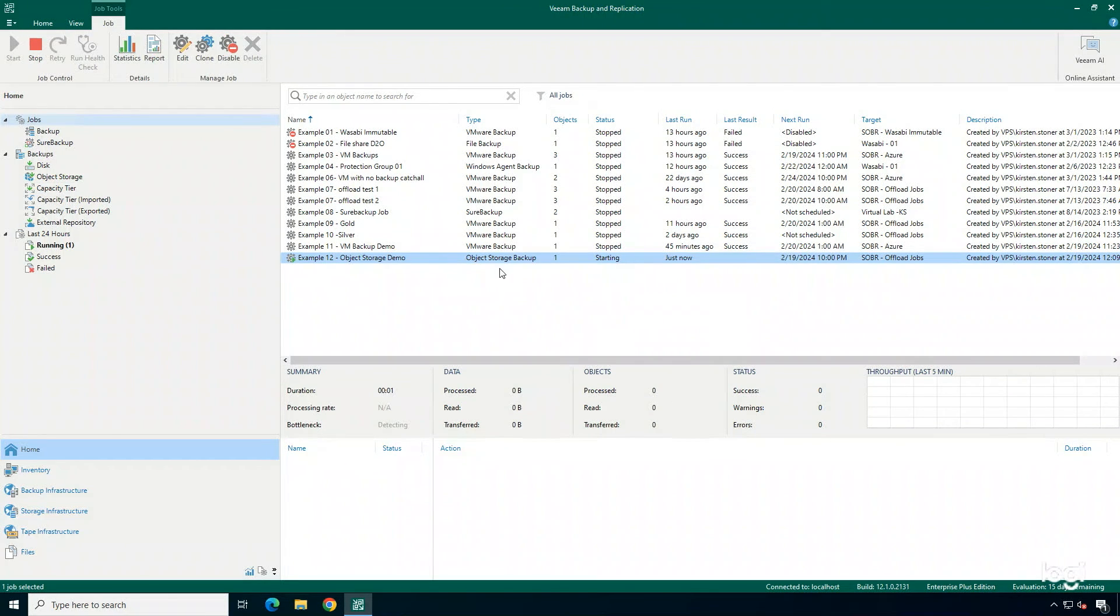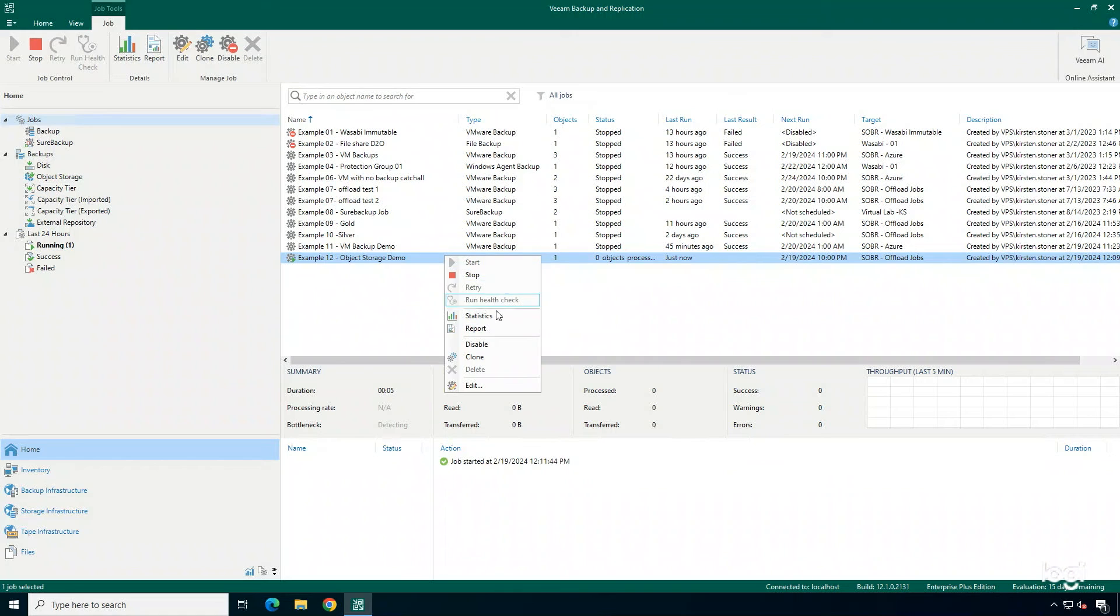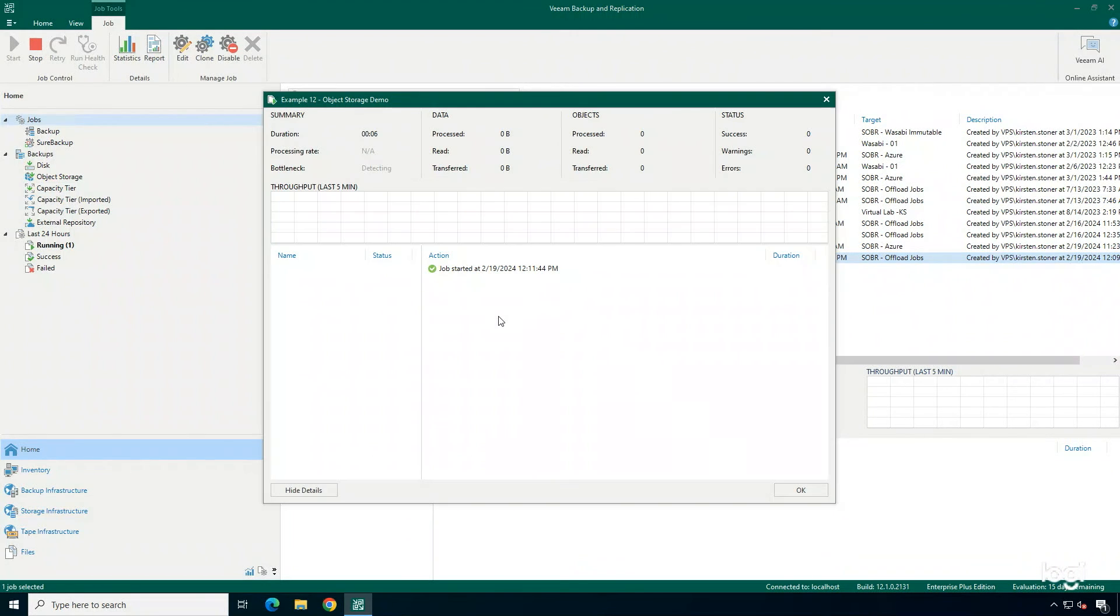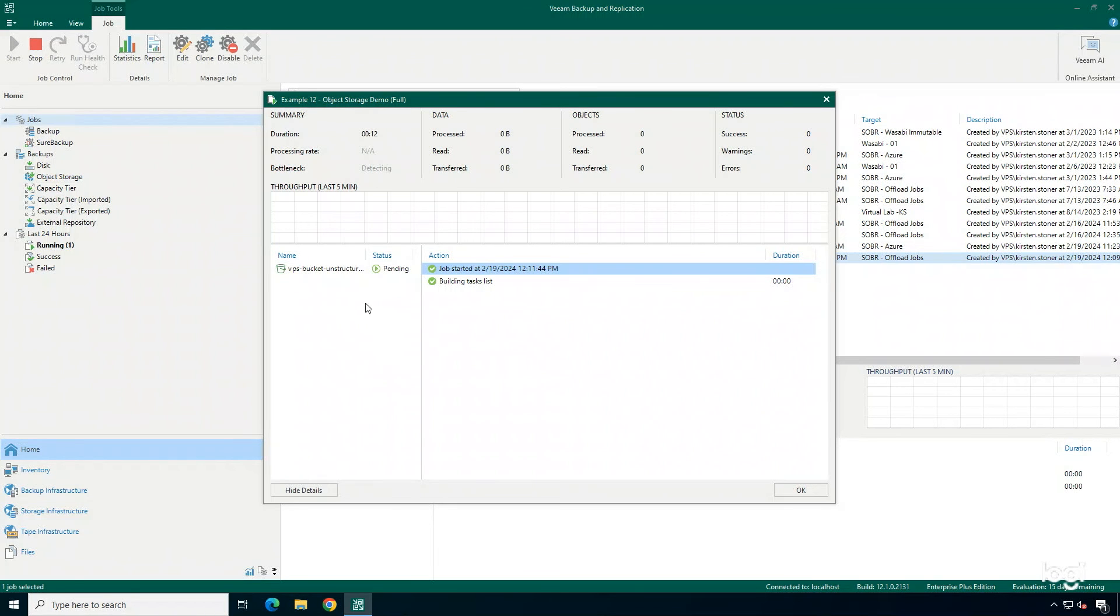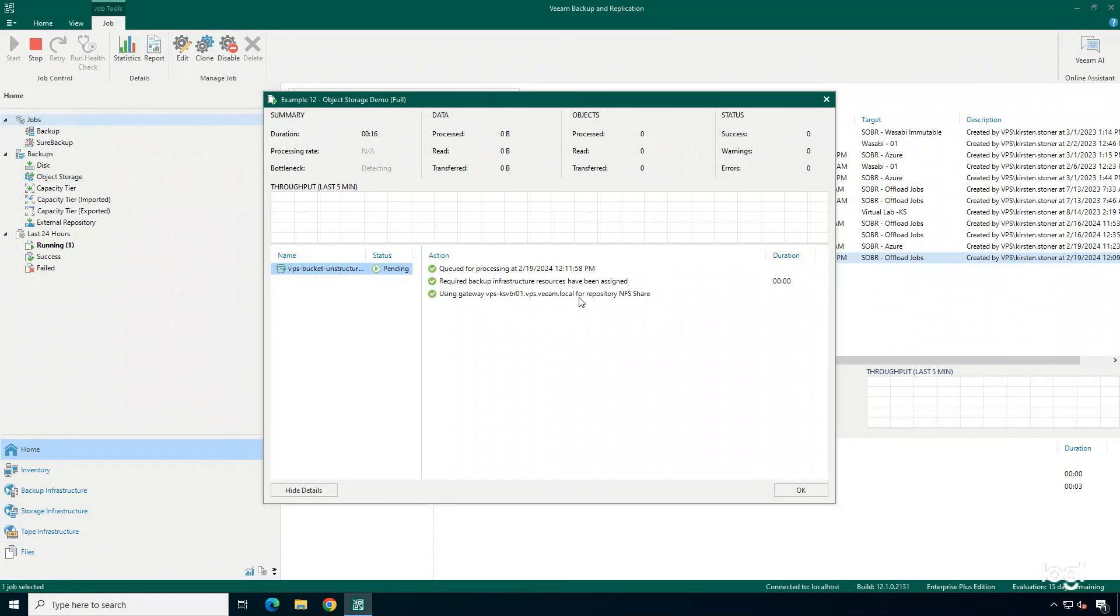So, we have now successfully started our object storage backup job. I can come over here and take a look at some of the statistics and just make sure that the job is starting and the proper operations are being performed for a successful backup.